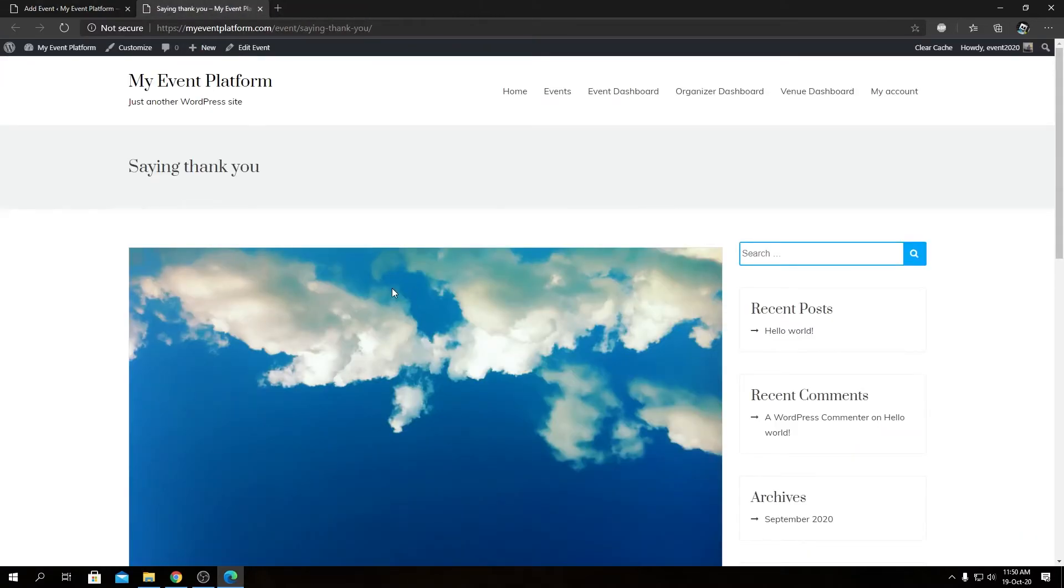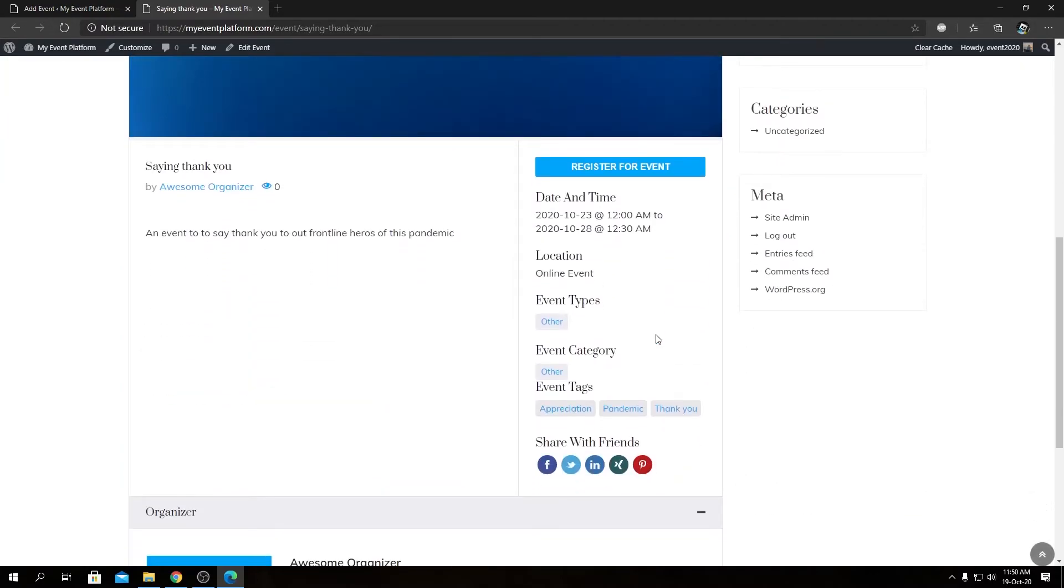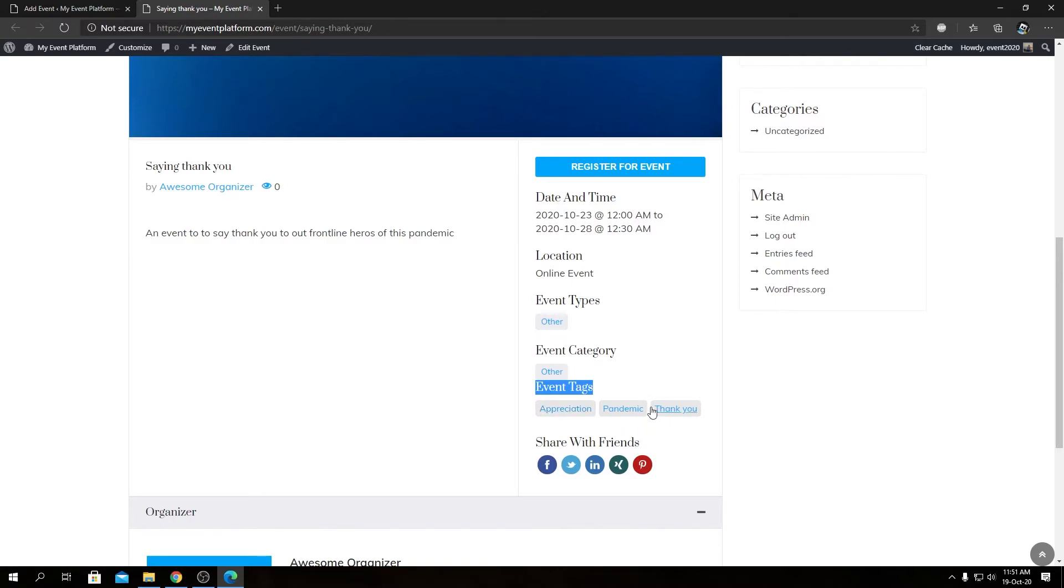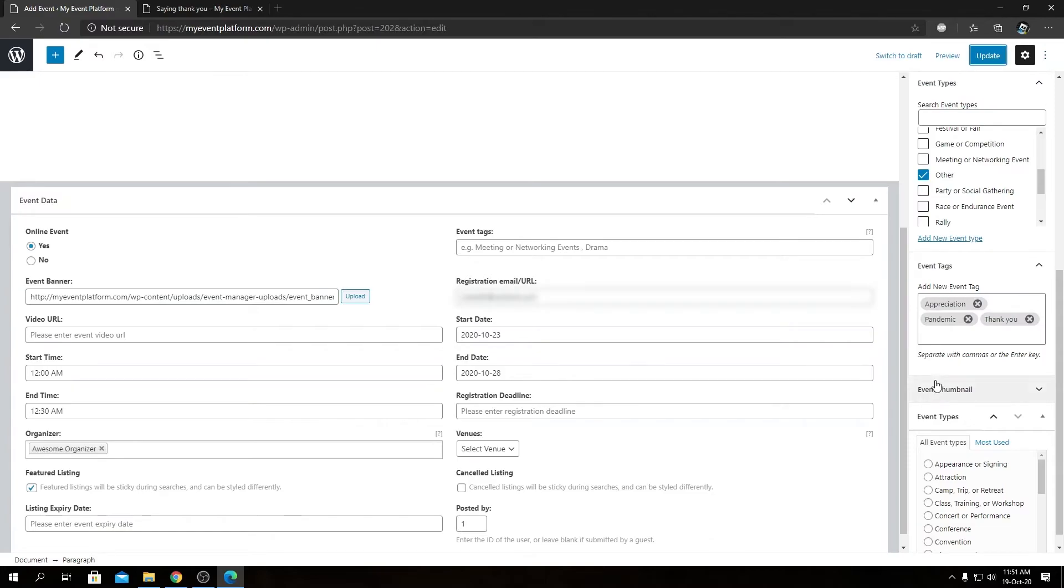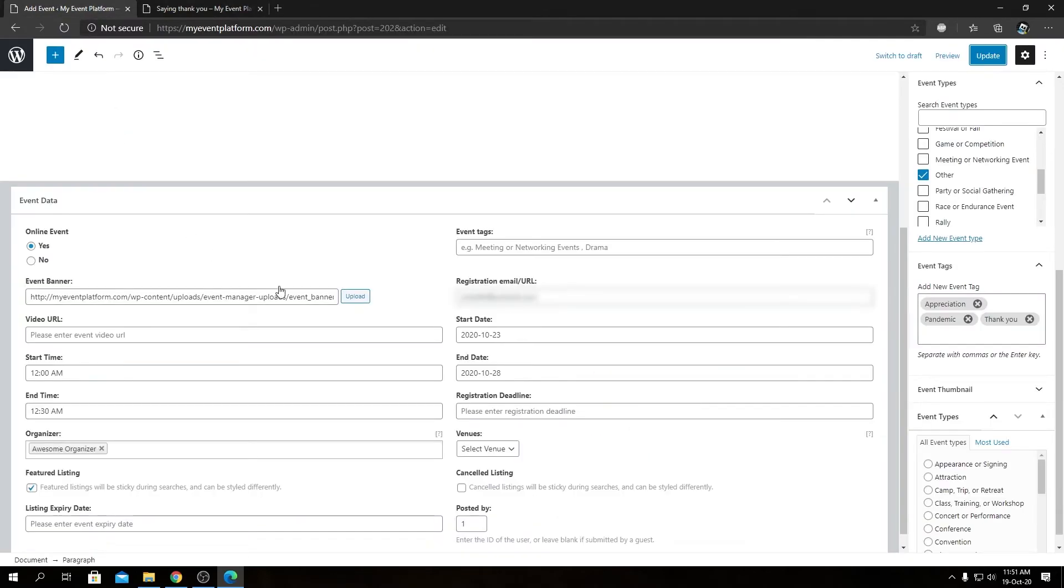We will see the standard event details page and in the sidebar if you notice correctly, we have our date and time, location, event type and event category as regular. But below the event category we have event tags alongside with our tags included. So I have added appreciation, pandemic and thank you as you can see over here. So that's how you add an event tag from the back-end side.